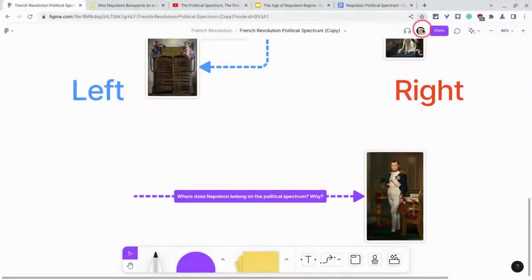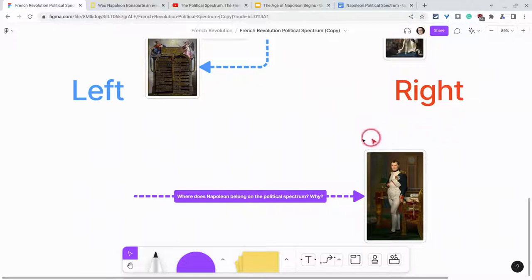Hi, I'm Tom Mullaney. I'm here today partnering with Figma to show you link previews in FigJam. These are really cool.